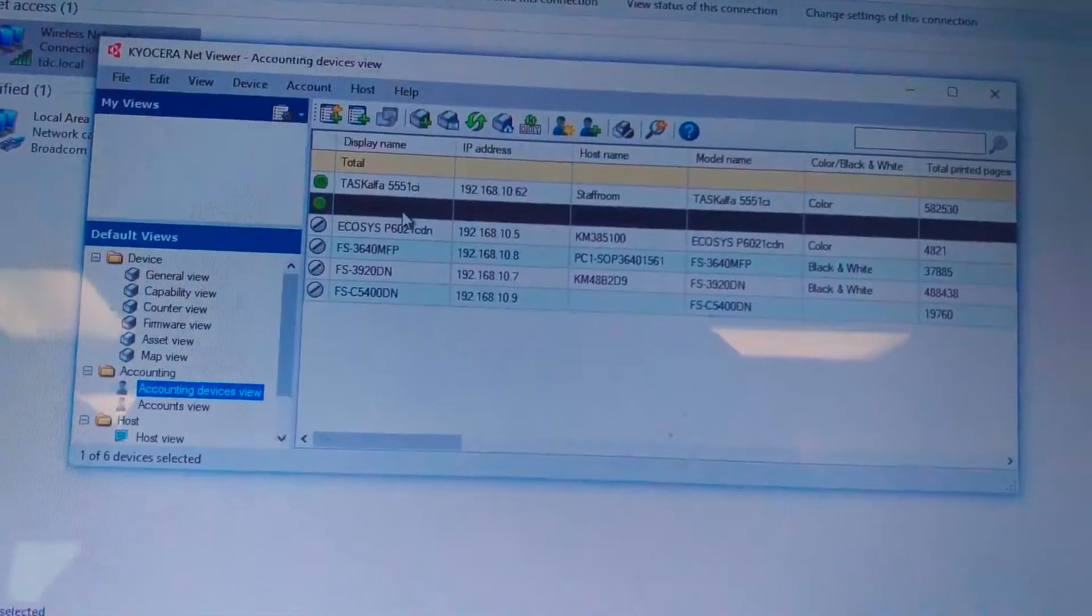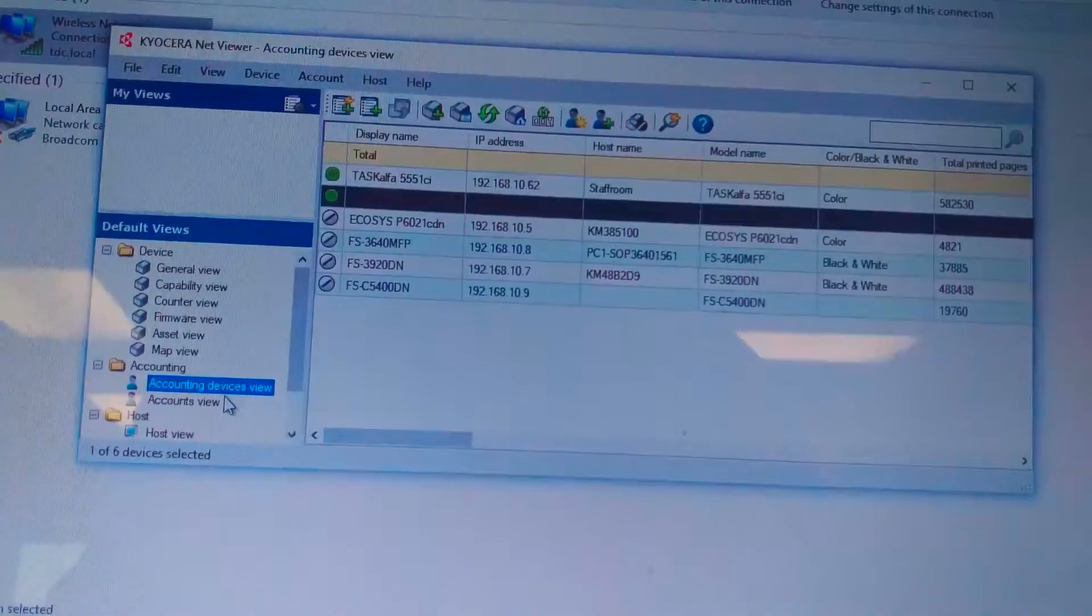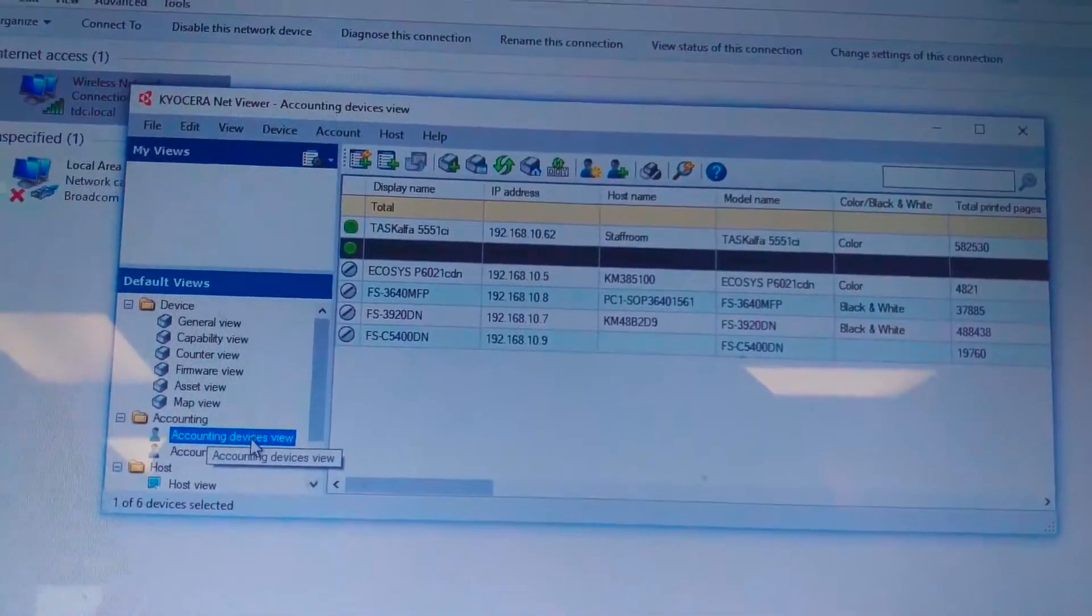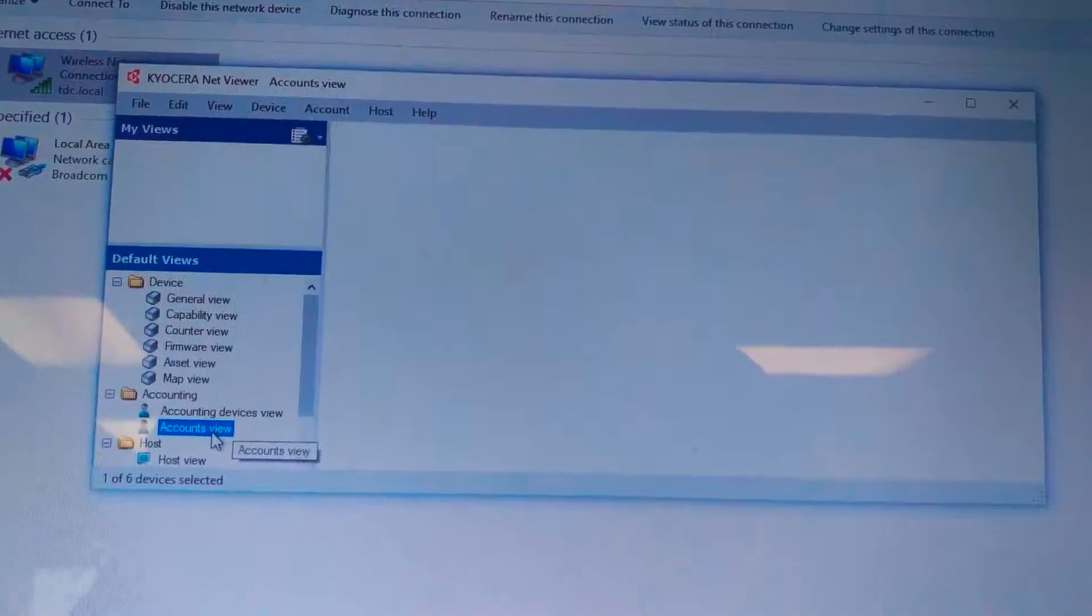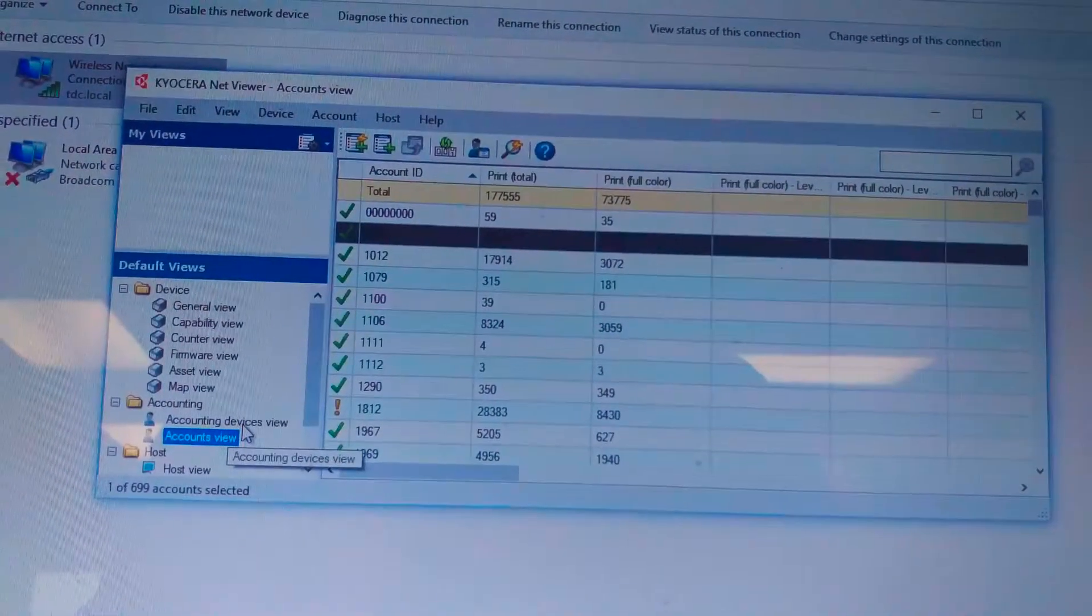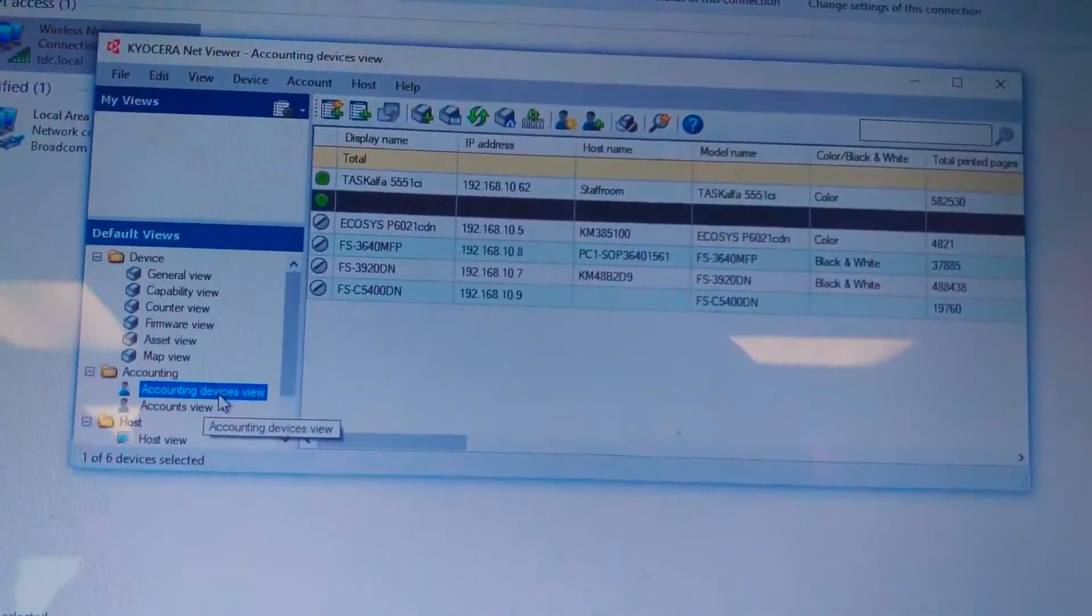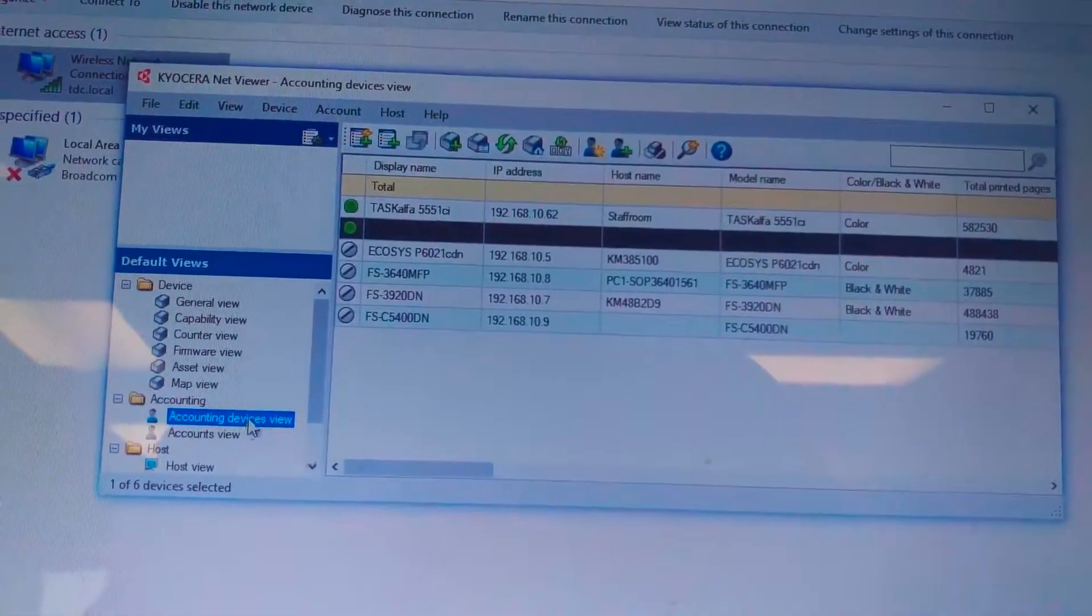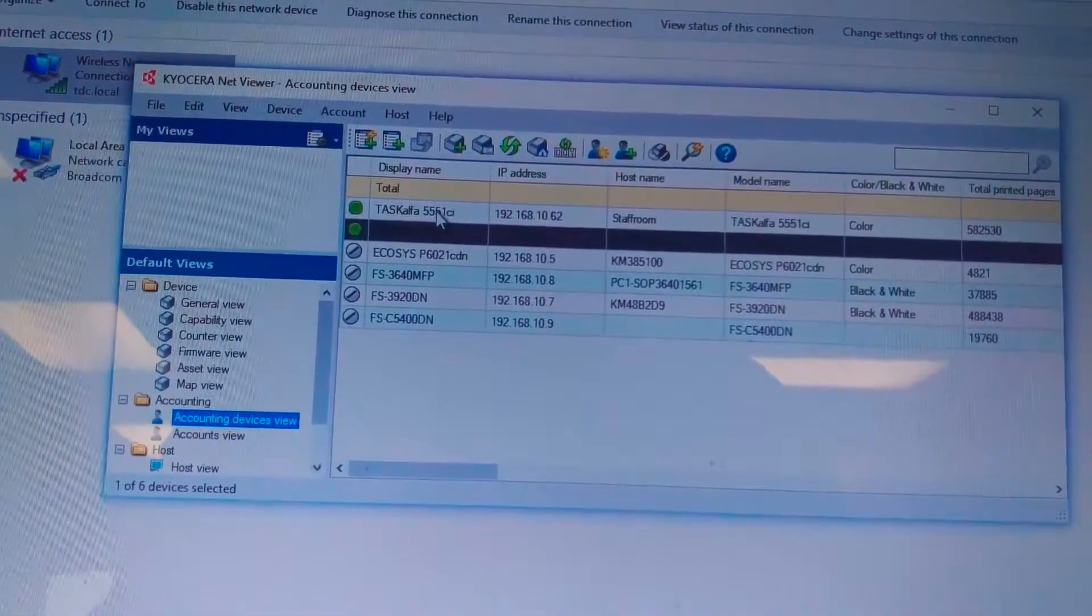Now the device is managed. Under accounting device, we have two folders. Accounting device view and accounting view. Accounting view shows you the accounts for the specific device. Accounting device view shows you the devices with accounting.